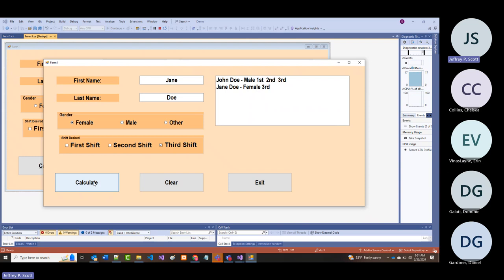What I'm doing is showing you how you can grab information from a form and put it into something. We're putting it into a list box, but we could have put it into a message box just as easily.